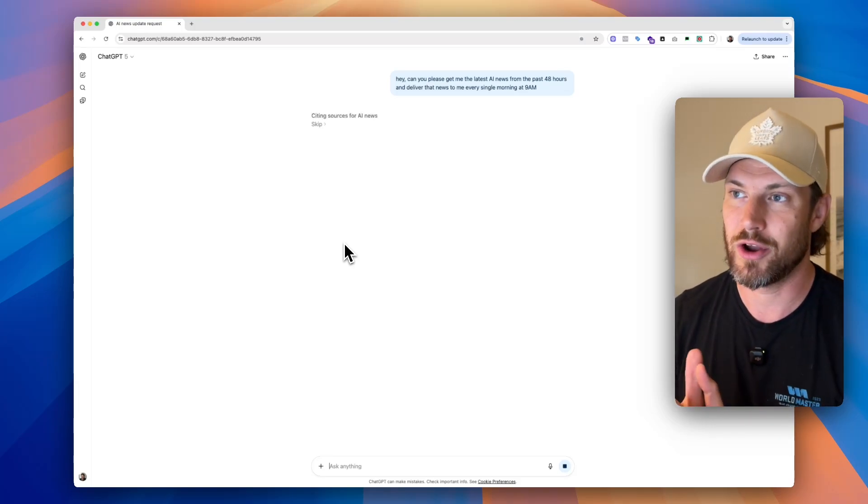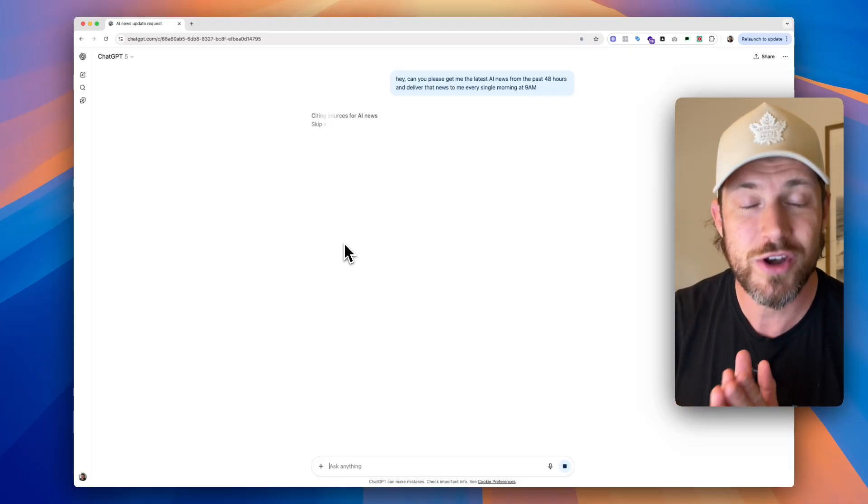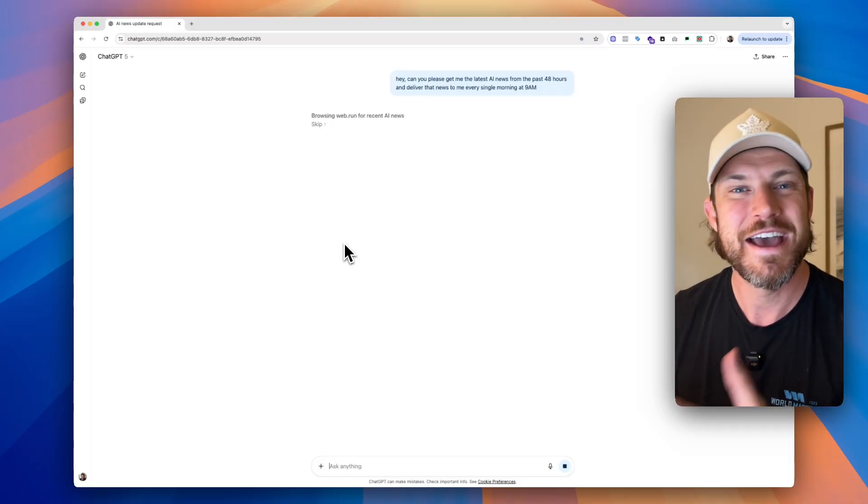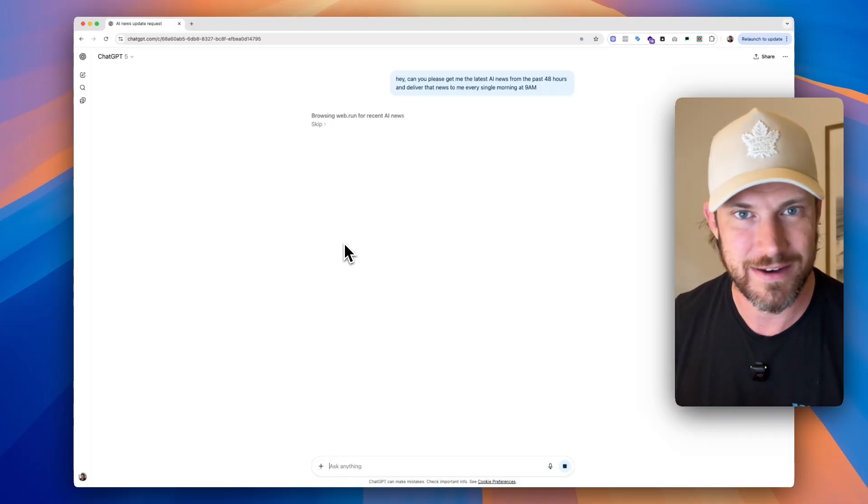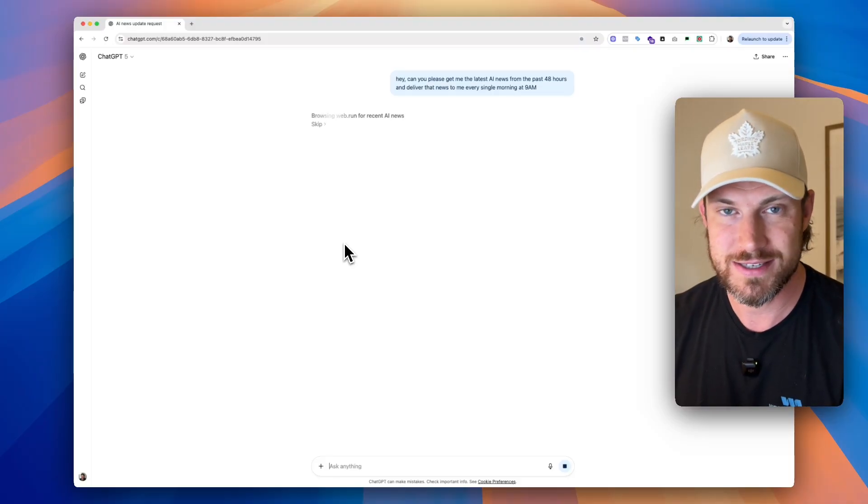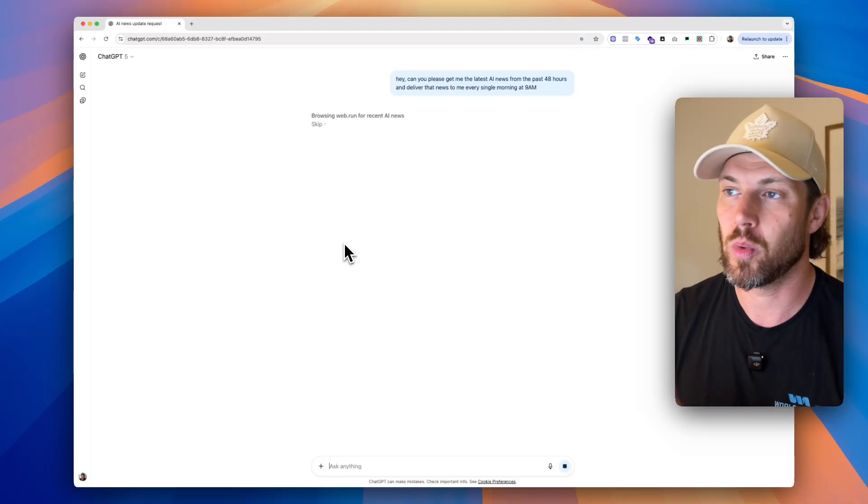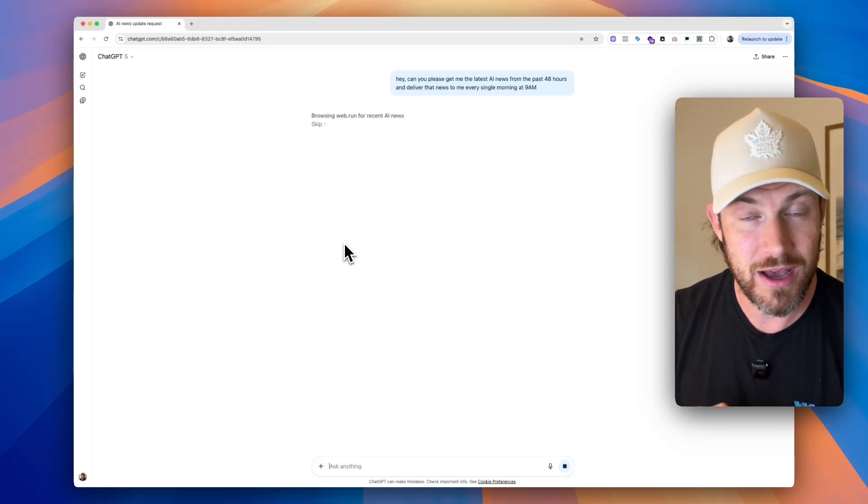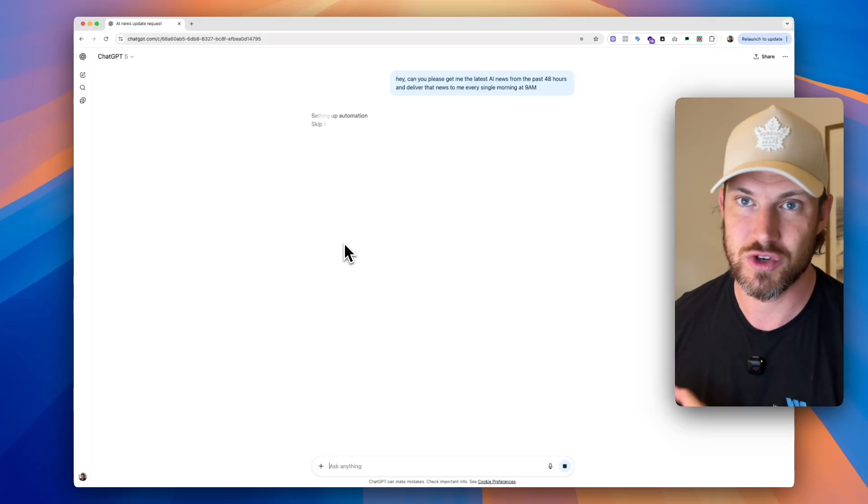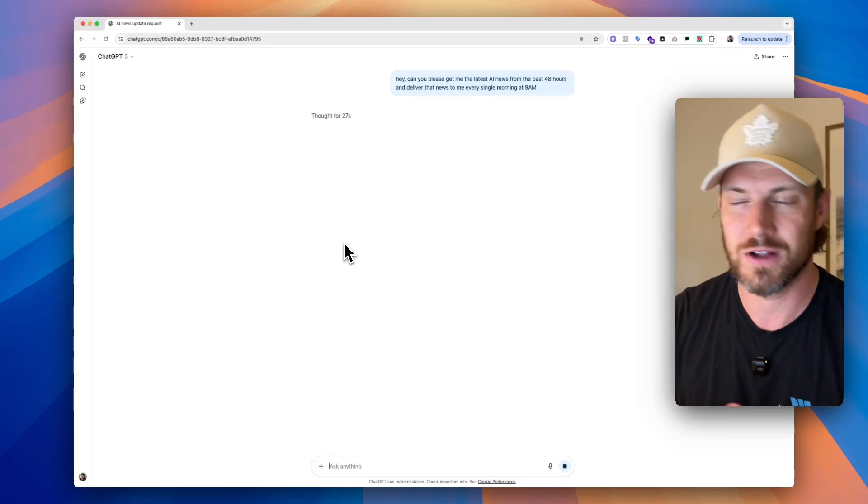Now, this is great because we no longer have to actually ask ChatGPT manually to get us that information. We can just set this up once, and every morning at 9am what we're going to get is an email that says we have the task completed and there's a new message for us to review, which will be the results. And then we're also going to be able to have a conversation with that ChatGPT response.